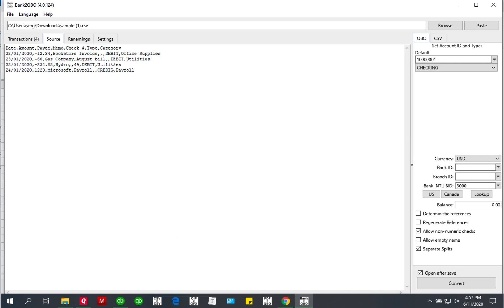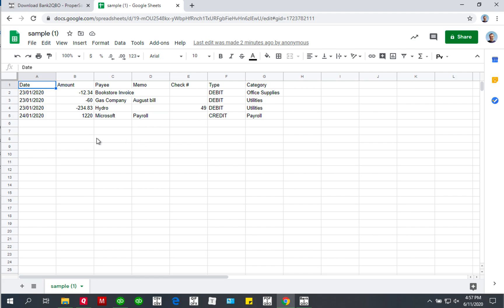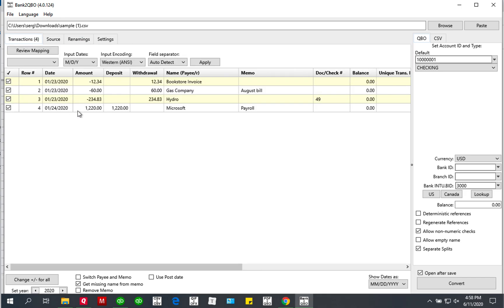This is a simple CSV file — it has date, amount, and payee. Switching to the spreadsheet form, it looks like a table where every transaction takes one line and every column represents a certain field of the transaction. The first column is date, then amount, then payee, memo, check number, the optional type column, and category. The converter already mapped it automatically — it figured out the date column, the amount column, the name column, the memo column, and the check number column, because of those column names.